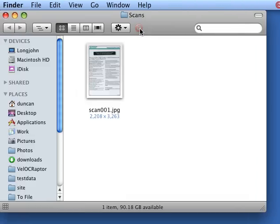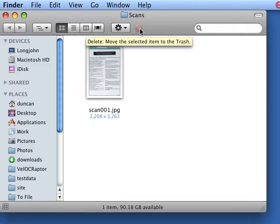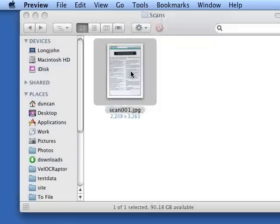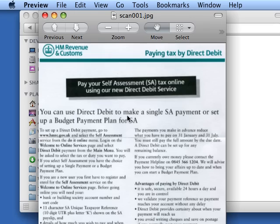Hello and welcome to the Velociraptor screencast. A quick whistle stop tour of our optical character recognition. So we're going to start with an image file here from my scanner.